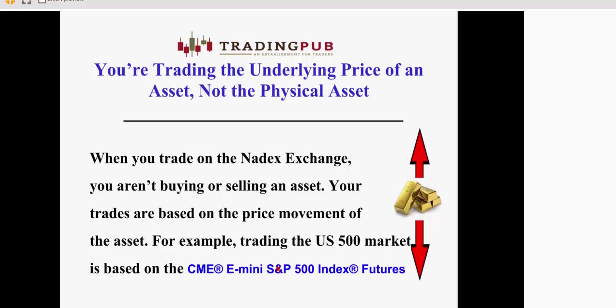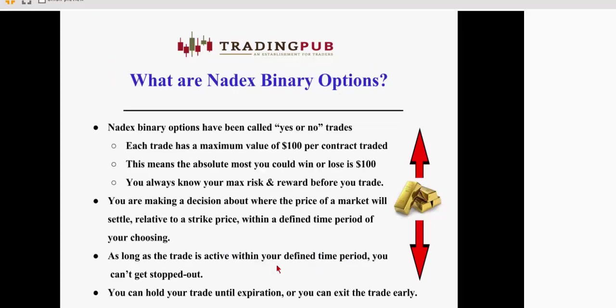So when you trade on the Nadex Exchange, you aren't buying or selling the physical asset. Your trades are based on the price movement of the asset, and everything is based on an underlying price. For example, Nadex has the U.S. 500 market, which is based on an underlying index, which is the CME e-mini S&P index futures. So you track that and you make decisions based upon the price of where the e-mini S&P futures are.